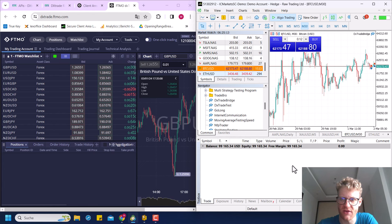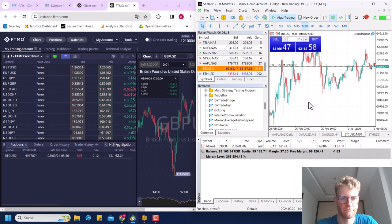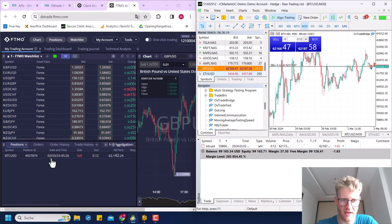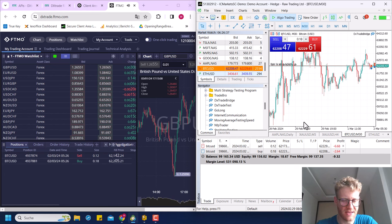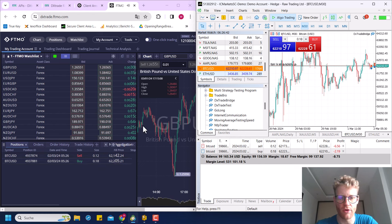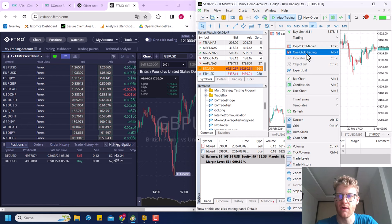If I now click sell, selling 0.12 Bitcoin contracts in the IC Markets platform — you can see it will also open a sell 0.12 on the DX Trade platform shown on the left side. I can also change the lot size and buy 0.18 Bitcoin on MT5 and it will mirror that trade on DX Trade as well.